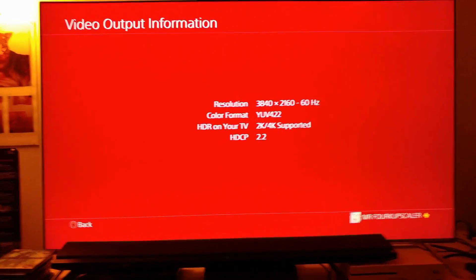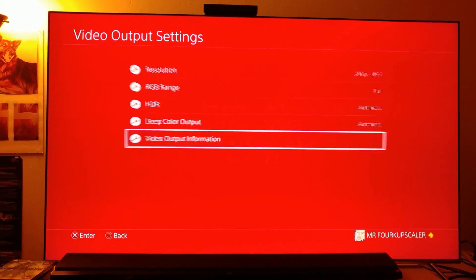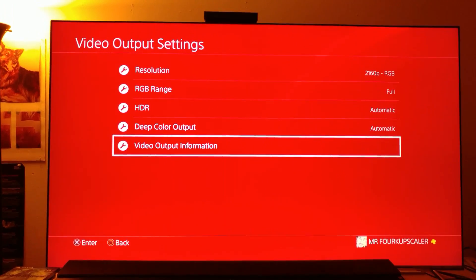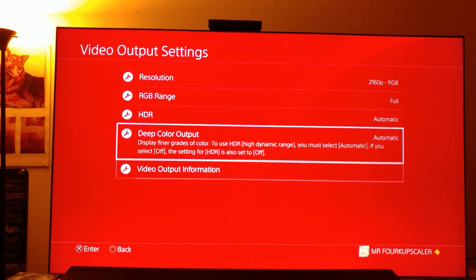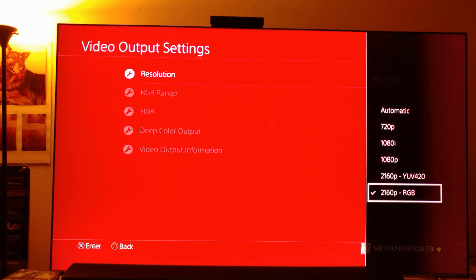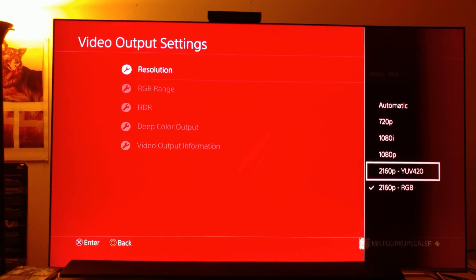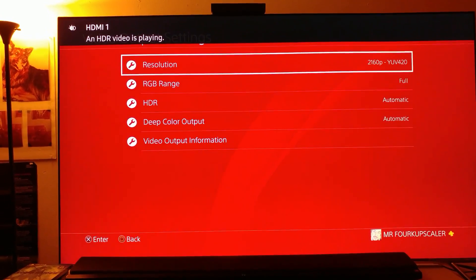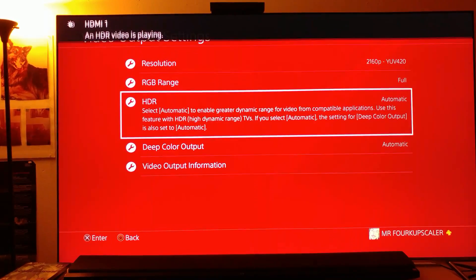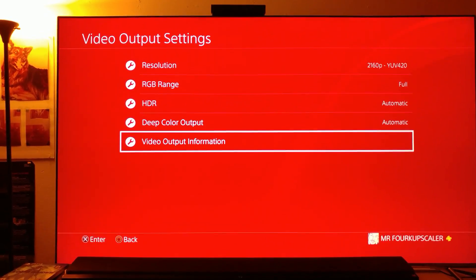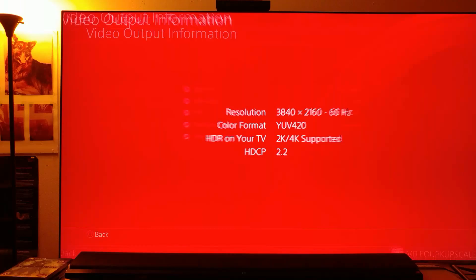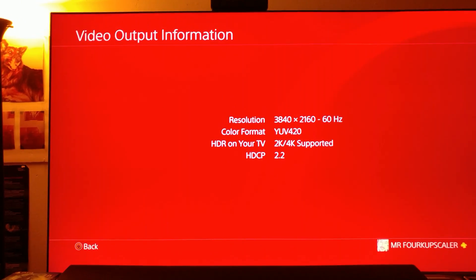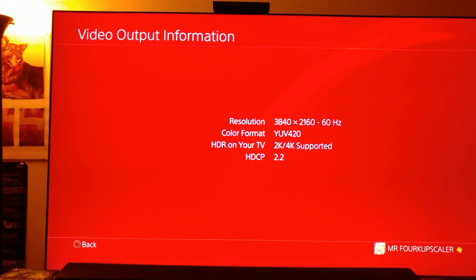Now let's see. Let me go back. Let's change it to YUV 420 and then check the video output information. Let's see what happens. This is probably going to be 8-bit. You see, now it's on 8-bit.